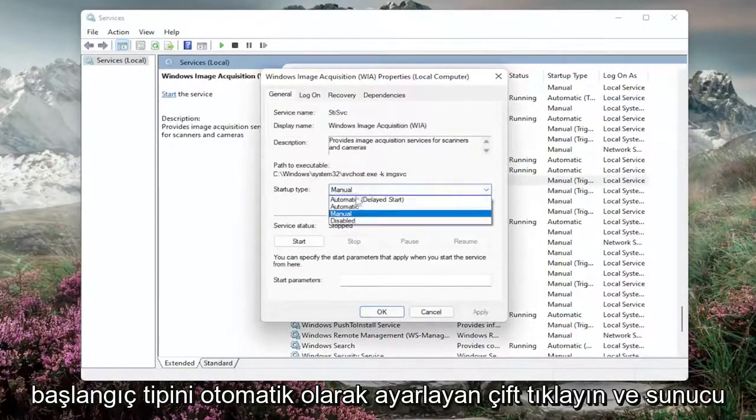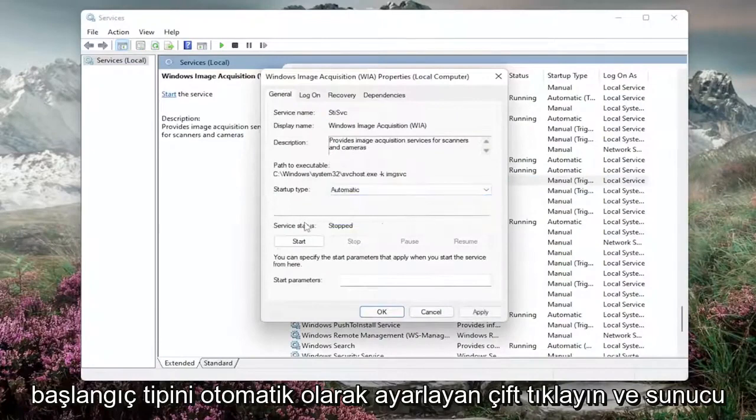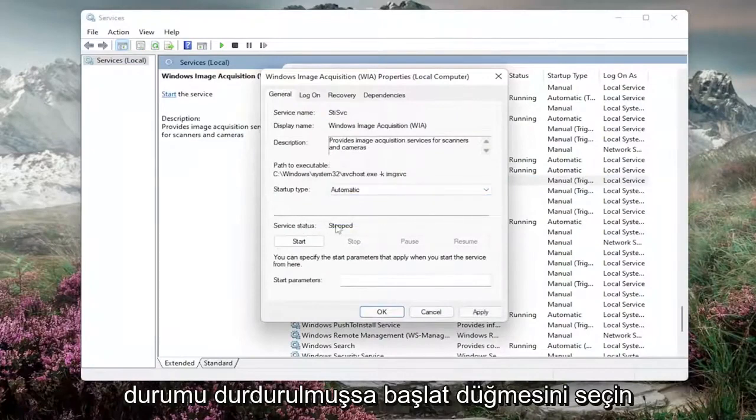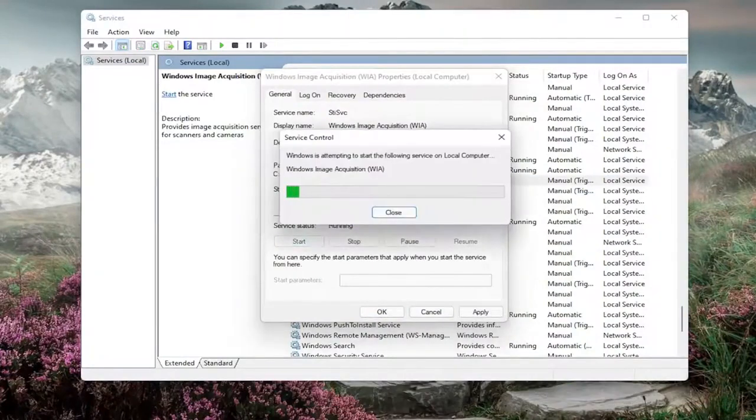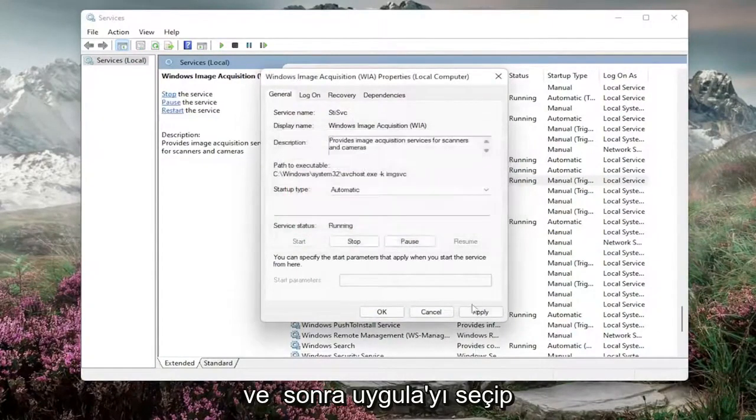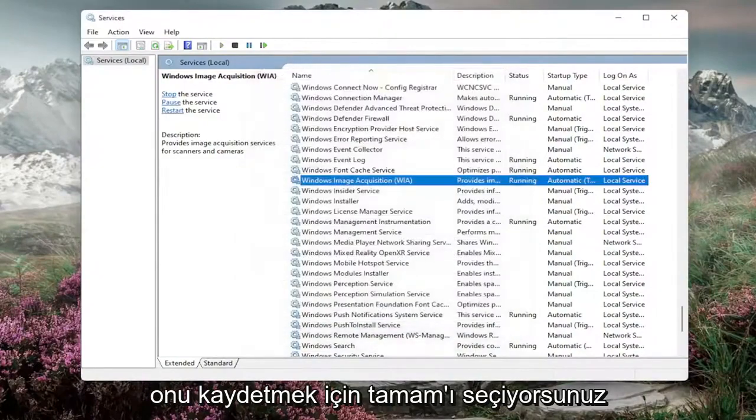Set startup type to automatic, and if service status is stopped, select the start button. Then you want to select apply and OK to save that.